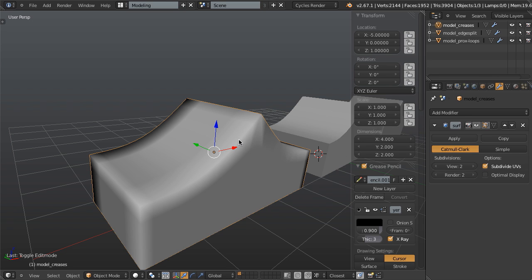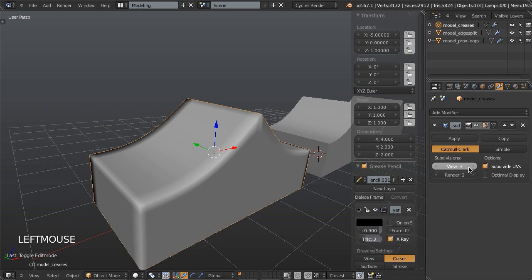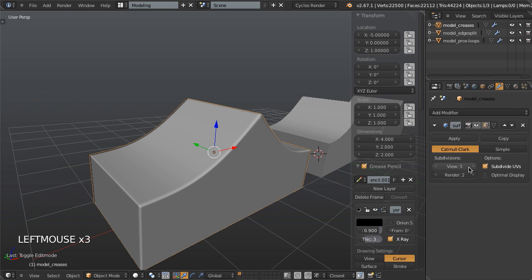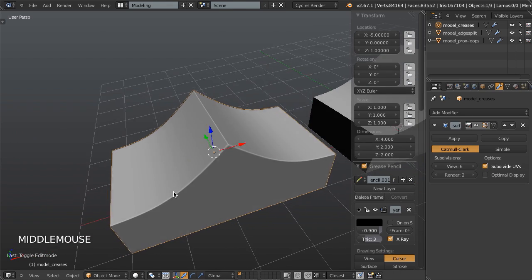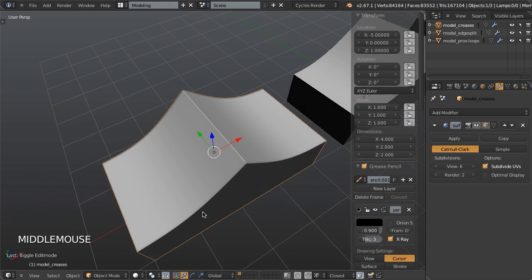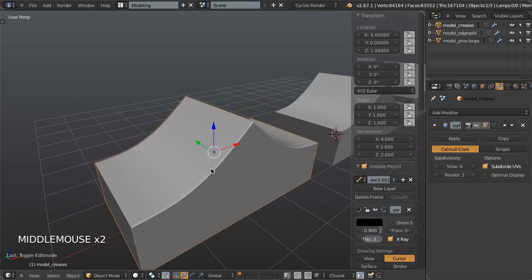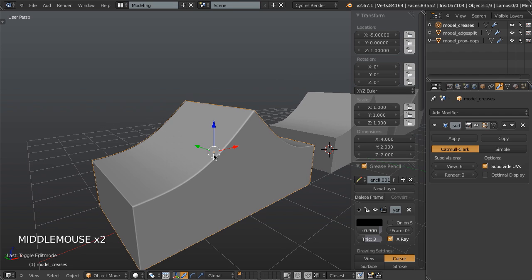We can get around that by just increasing the number of subdivisions within our modifier. So if we go all the way up to say five, then it starts looking really nice. The higher we go, the nicer it gets. It looks really crisp and clean and it's really very nice.